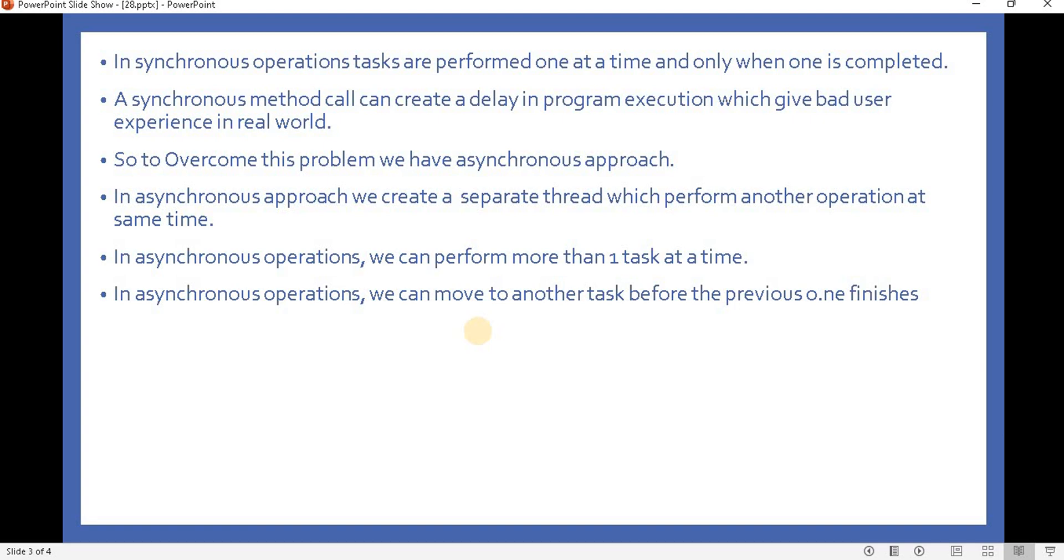we have the asynchronous approach, or asynchronous programming. In asynchronous programming, we can perform more than one operation at a time, whereas in synchronous programming we can only perform one operation at a time.